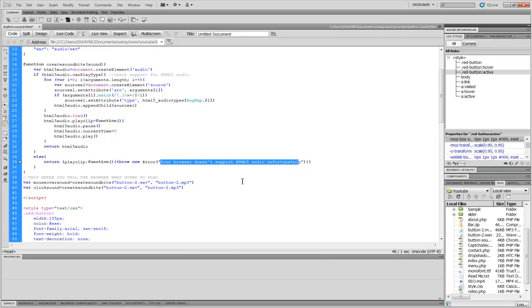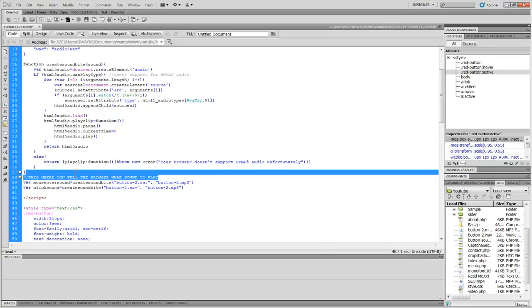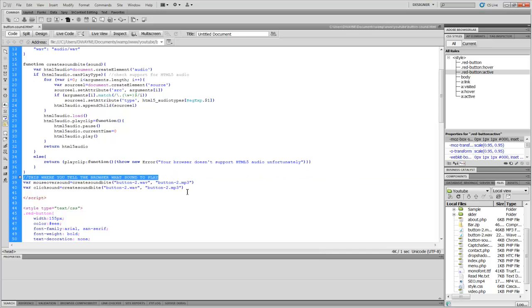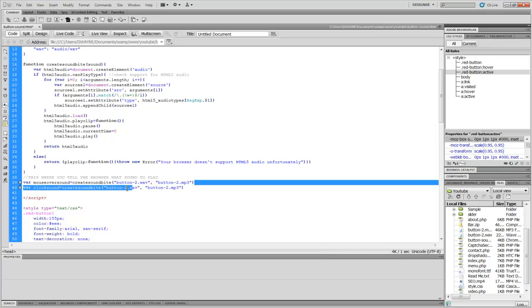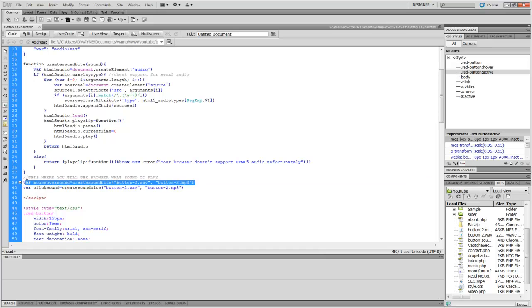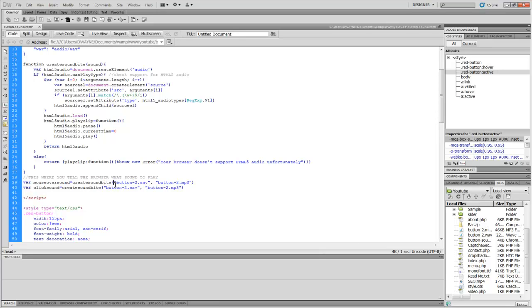Here is where we actually tell it which file to play, and I put a comment there so you guys will know. It says this is for the mouse over effect and the other one is for the click effect. So it says var mouse over equals create sound, so it's saying play the sound, create soundbites, play the sound. This is the name of the file: button-dash-to.wave and then I have button-dash-to.mp3.